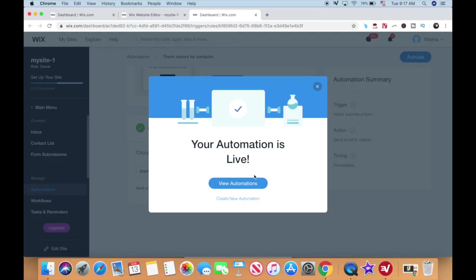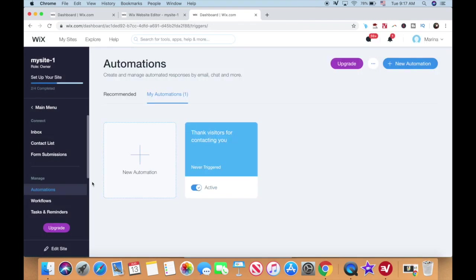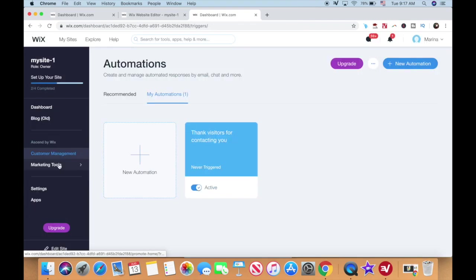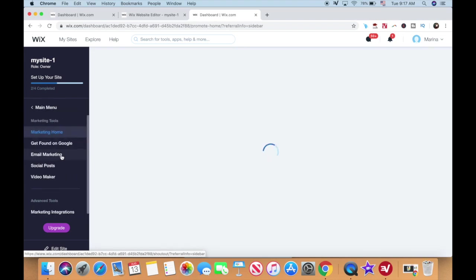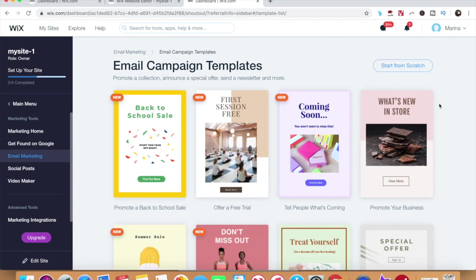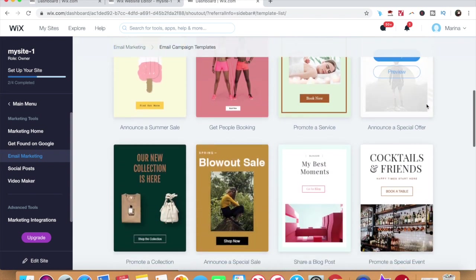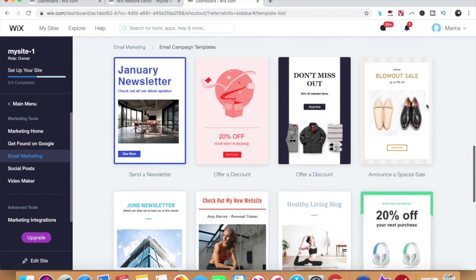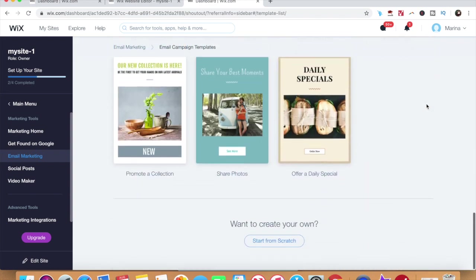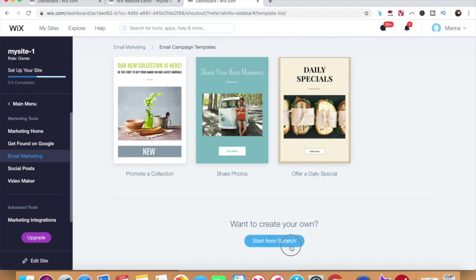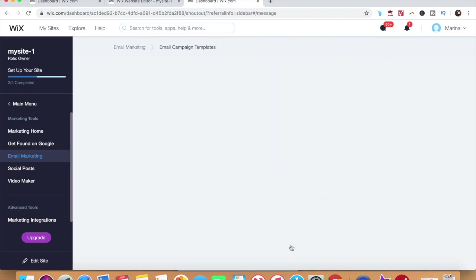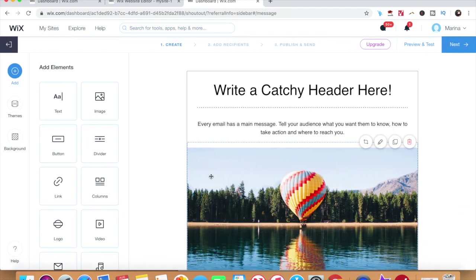Okay, so now that you know how to create an email opt-in form and set up automated emails in Wix, let's talk about how to create Wix shoutout email marketing campaigns that you can send to your email subscribers. From the panel on the left, click on marketing tools, and then on email marketing. Wix has a number of email campaign templates that you can customize, or you can start from scratch and use Wix's drag and drop editor to make the campaign your own.